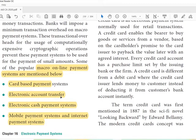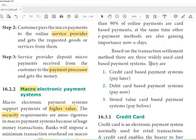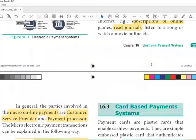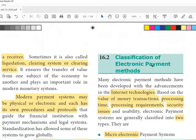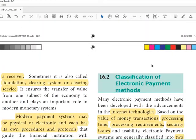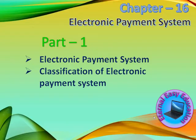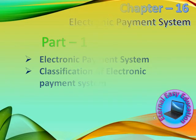In this session you have learned what is an electronic payment system and what are the two classifications — one is micro and the other is macro. That's all for this session. Thank you and have a good day.